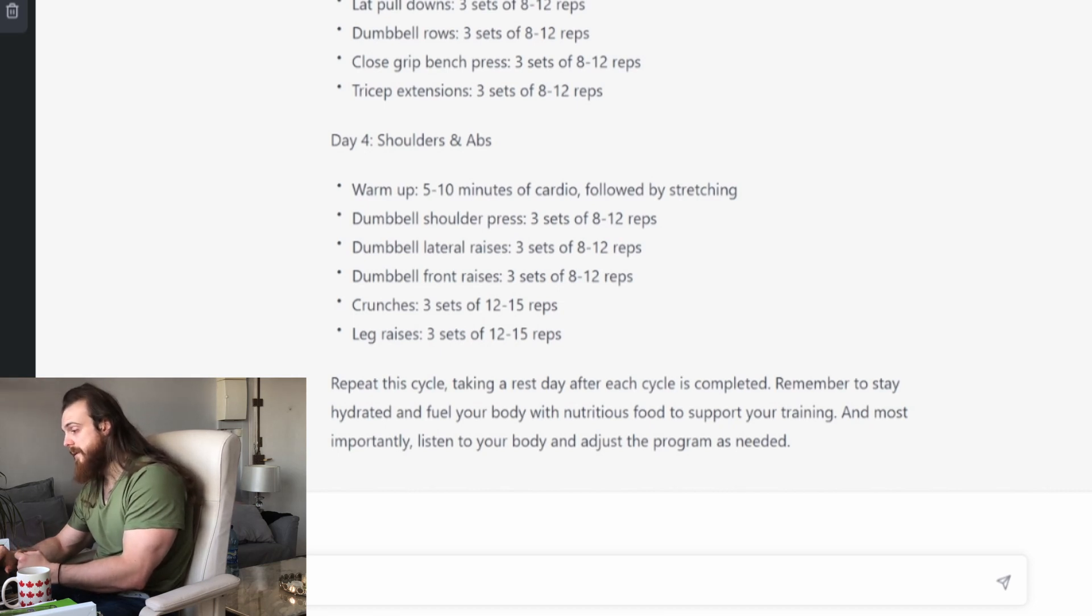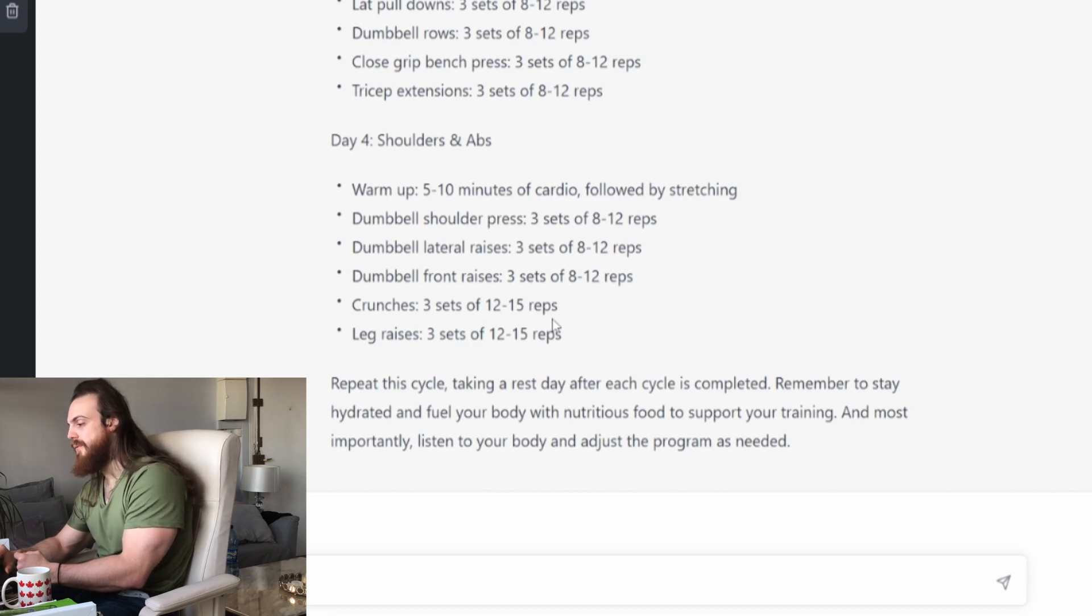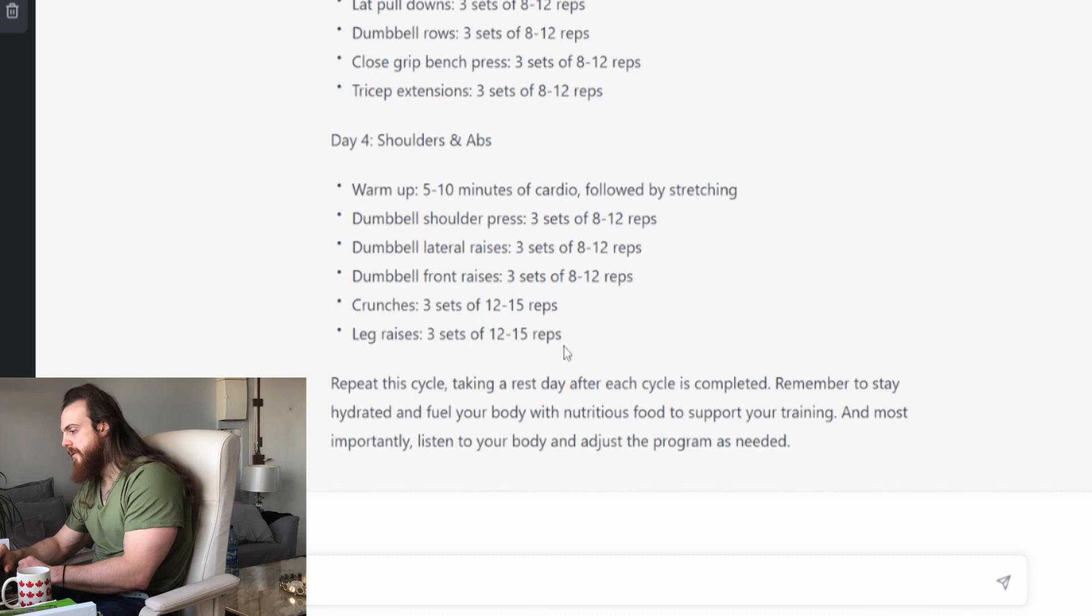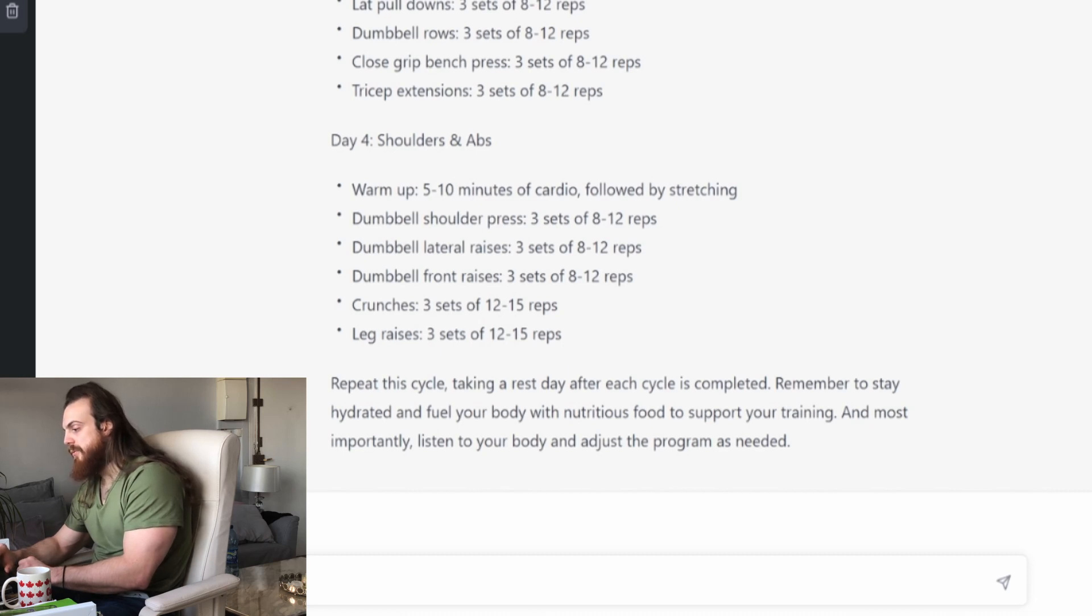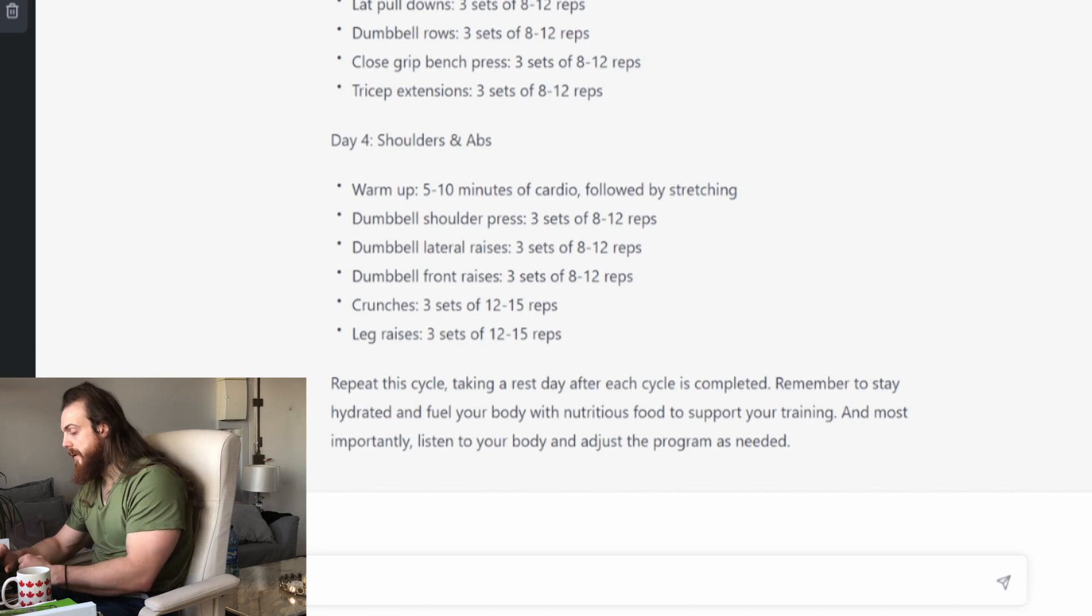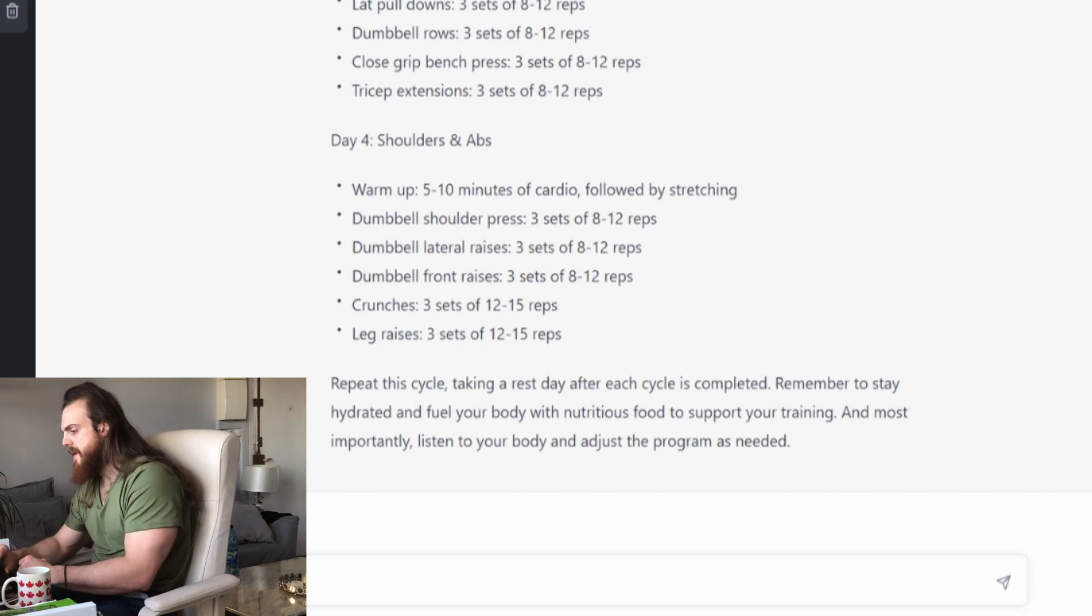But at least the frequency is a bit restored in the sense that you will hit everything two or three times every 10 days. So okay, why not. And fill your body with nutritious food. What are those foods? It doesn't say. I mean, we would need to ask I guess. And most importantly, listen to your body and adjust the program as needed. What does listening to your body mean? What does it doesn't mean?